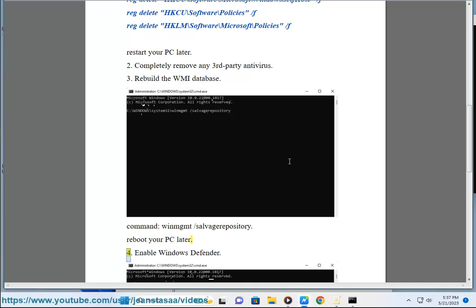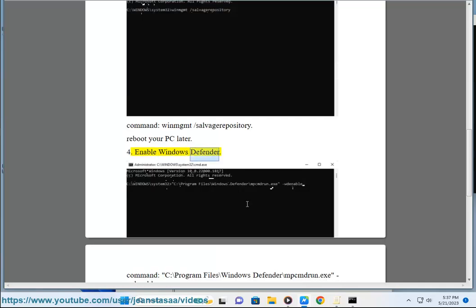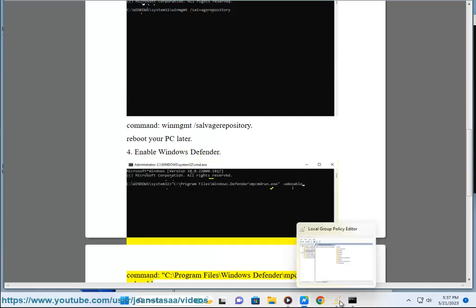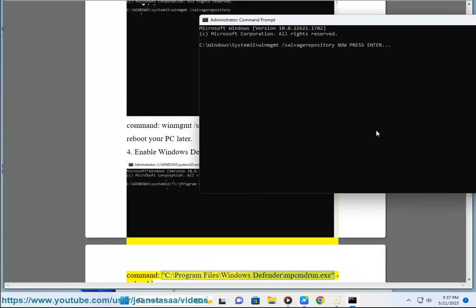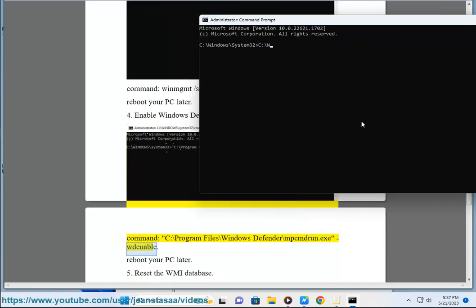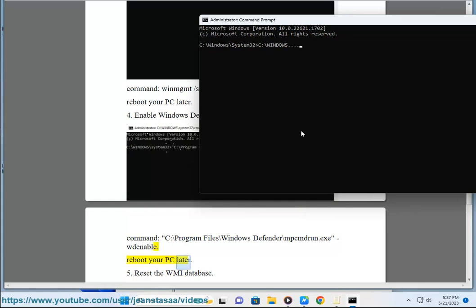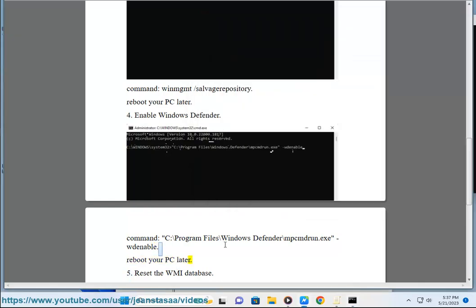Step 4: Enable Windows Defender. Command: C:\Program Files\Windows Defender\MpCmdRun.exe -Enable. Reboot your PC later.